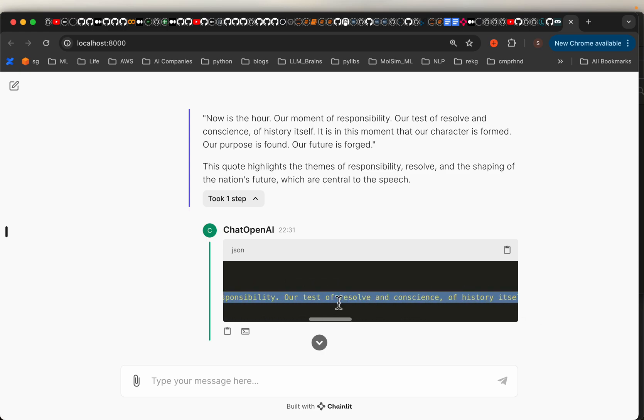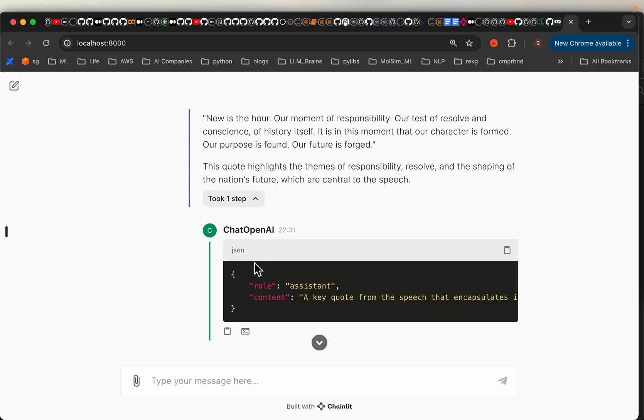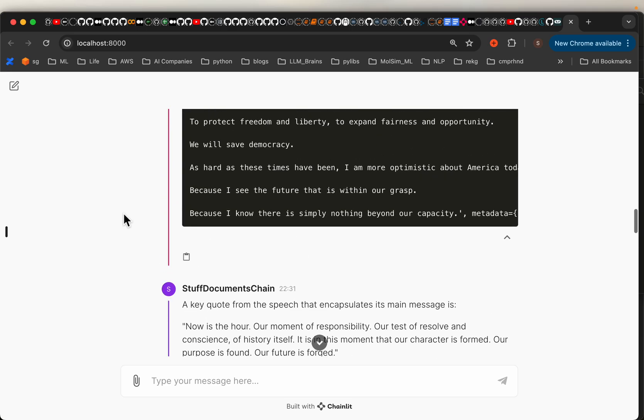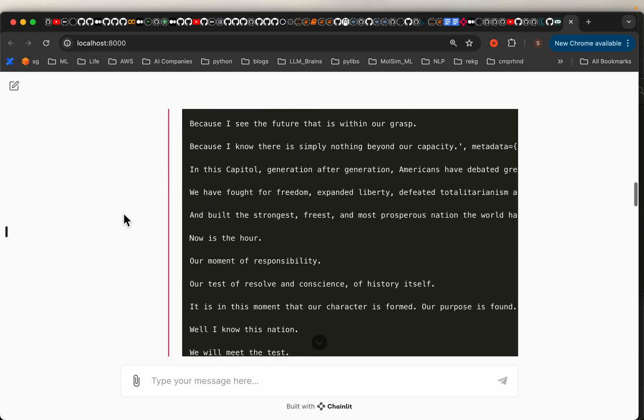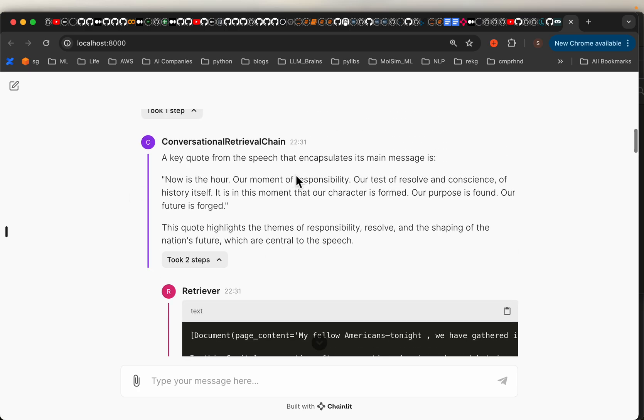The OpenAI models, they have three roles. One is the system, where we define how the system should behave. Then we have the user, which is us asking the question. The question we asked is content, our role is user. Then LLM responds with the role assistant and the content is the actual answer. So without writing any code explicitly, Chainlit built the UI and it will also show us all these steps.